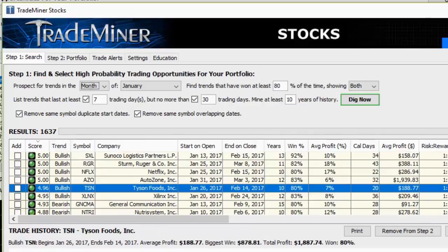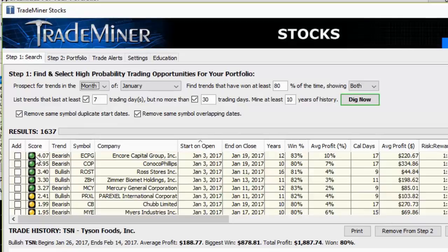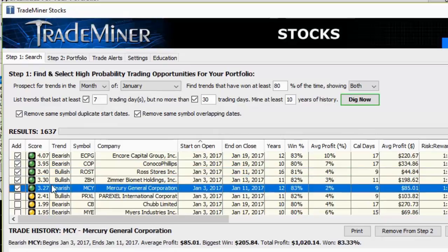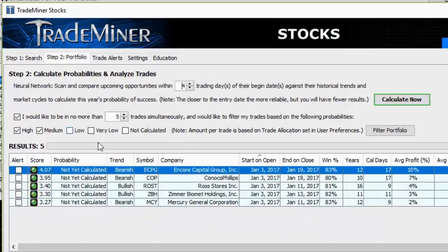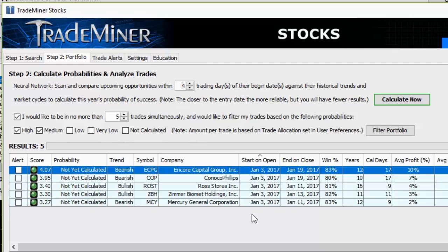Another really cool feature of TradeMiner is the ability to move trading opportunities into the portfolio tab — the second tab. I'll sort on date, bring the closest dates up first, and take the first five green opportunities, adding them to step two to bring them into the portfolio. In the portfolio tab, we have a neural network system designed to scan through these opportunities and not only tell us what the market has done in the past, but tell us how well it's on track to repeat these cycles and trends again this year. It uses oscillating indicators, mathematical formulas, and projections to compare current market behavior against historical patterns.